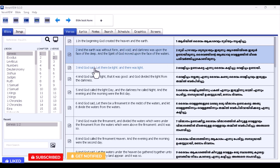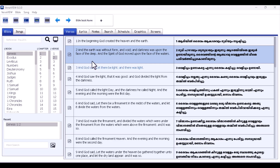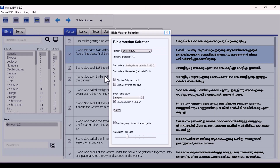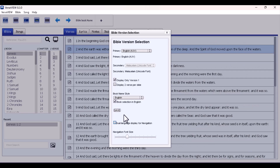The simplest way to do this is to click on the Bible button at the top left, then go over to Select Version. Once you click on Select Version, make sure the dual language display for navigation is turned off. Turn it off and that will correct that particular problem.